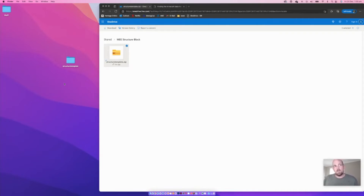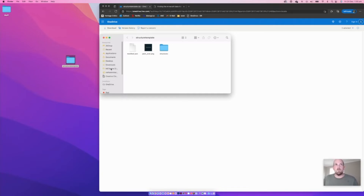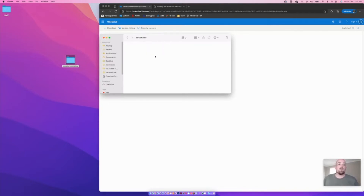This is called our structure template folder, and it needs to sit in the back-end folder structure of the Minecraft software running on your computer. If we open it up, there are a couple of things — some JSON script, some imaging — but there's this folder called 'structures,' and that's where we're going to put our structure to move it from one world to the other.